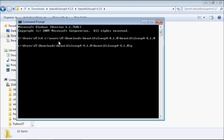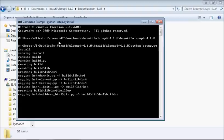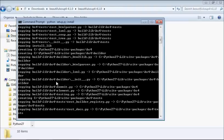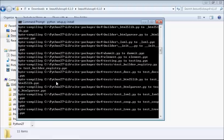Okay, so we've got this now. I'll say python setup.py install.